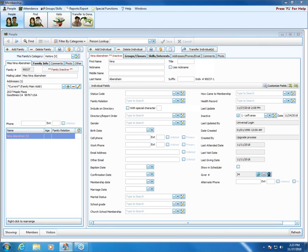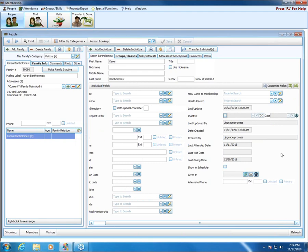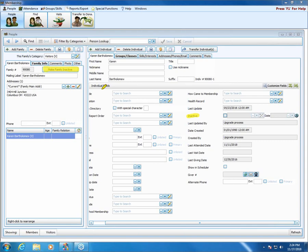David had a question: for a family with a single individual, like Karen's family, does checking the inactive checkbox on the individual record do the same thing as clicking the Make Family Inactive button? That is correct — since there's only one person in the family, both options do the same thing and will mark Karen as inactive.